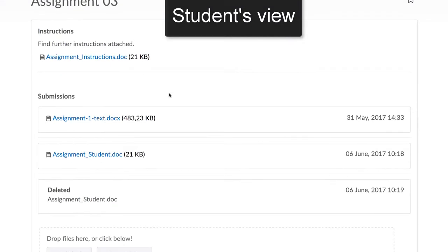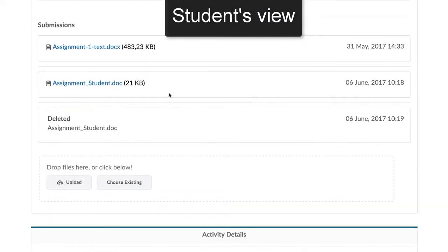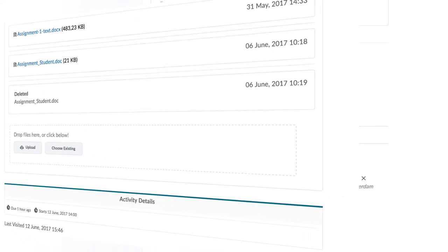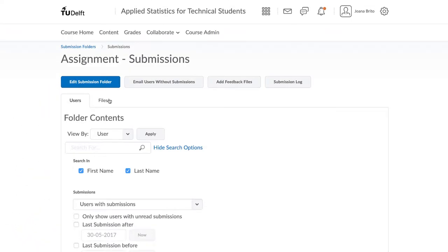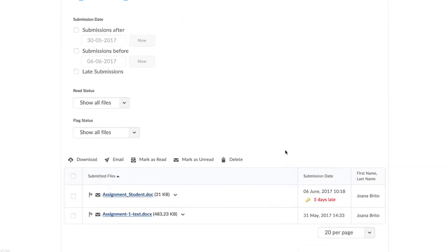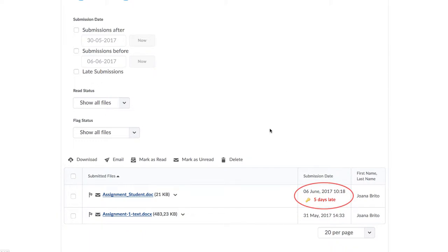After the due date, they will still be able to see the link, access it and upload their work. However, any work uploaded after the due date will be marked as late. This is shown here in an example of the submission folder. Here we see that students have submitted on time and here we can see students that have submitted late.